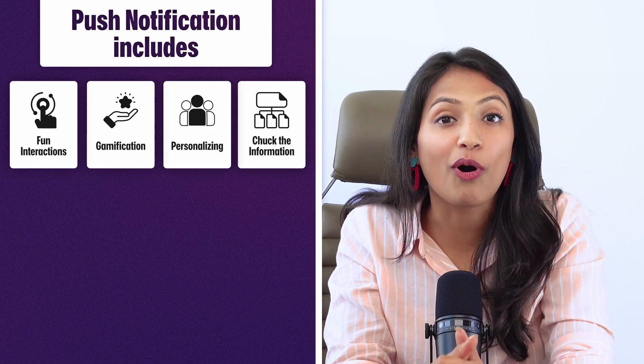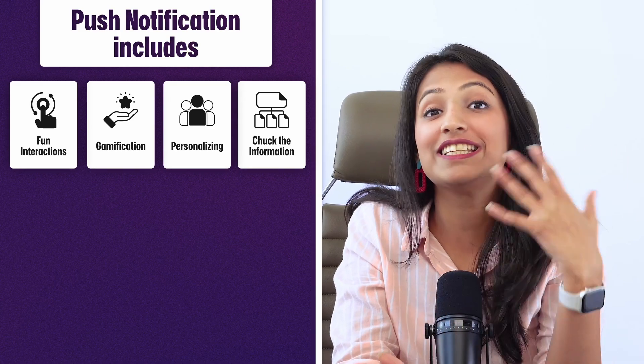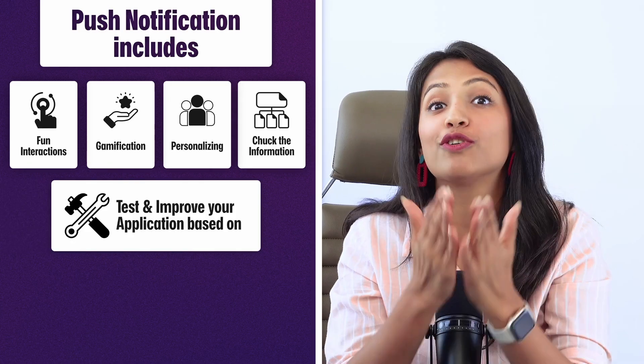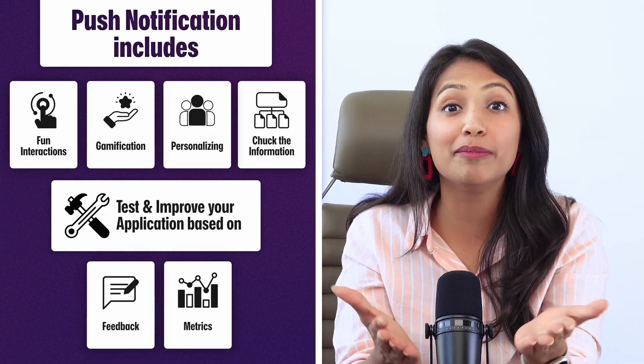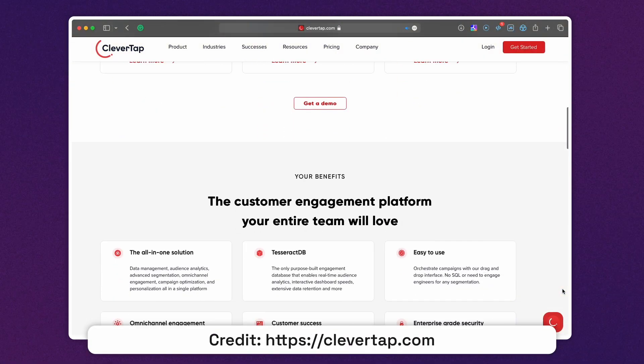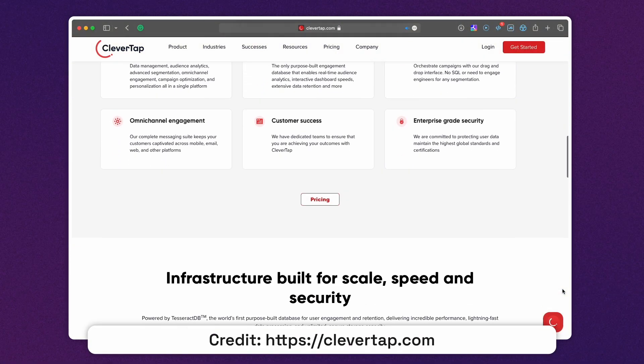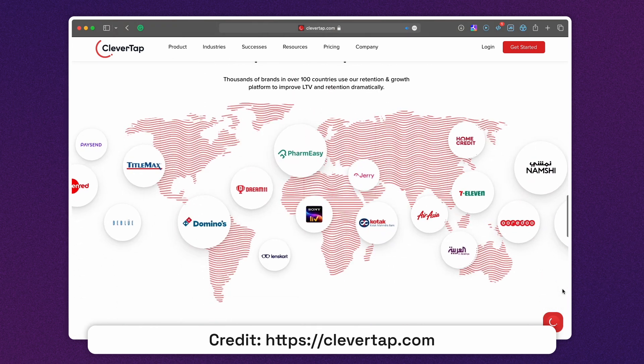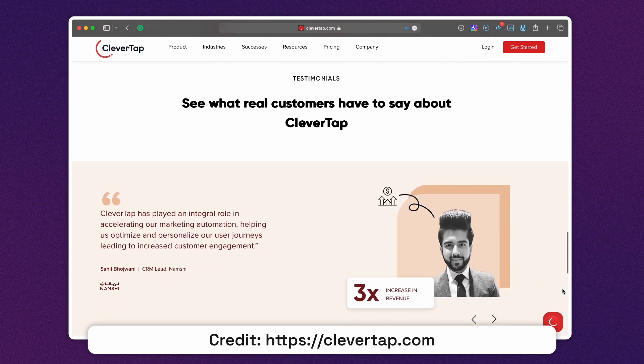Finally, it's important to continuously test and improve your app based on feedback and metrics. Apps like CleverTap use metrics to track user engagement and make improvements to keep users interested and engaged. By following these tips, you can design products that capture and retain user attention, even in an age of shorter attention spans.